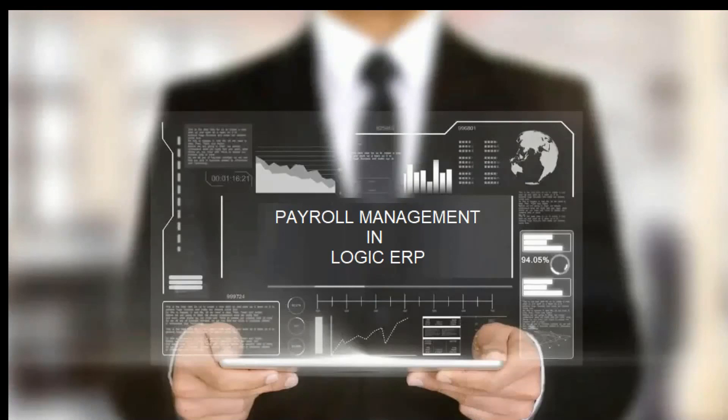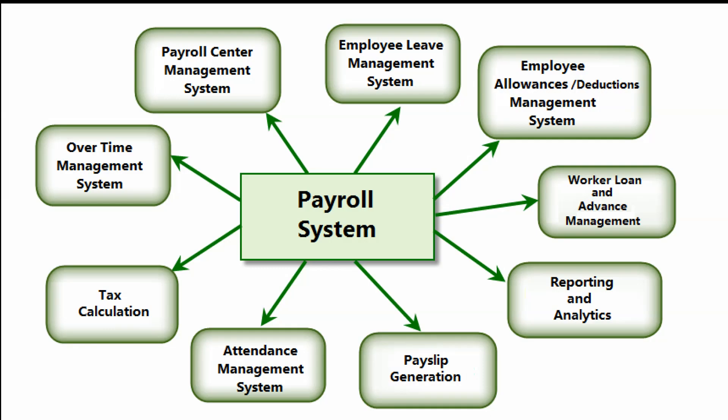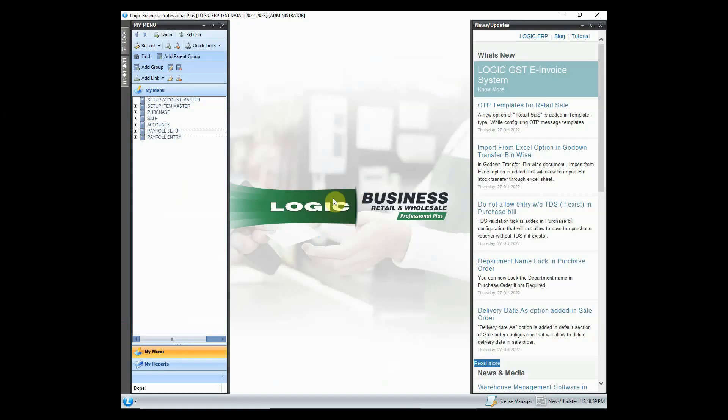As we all are aware of, payroll is an integral part of any organization that takes care of the employee's salary calculation, leave calculation, generation of pay slips, attendance of employees and so on. So let's start the video and look at each and every aspect of payroll management in Logic ERP.